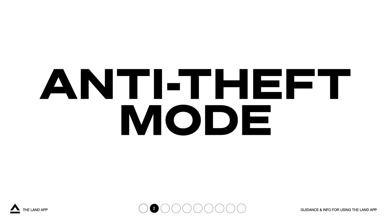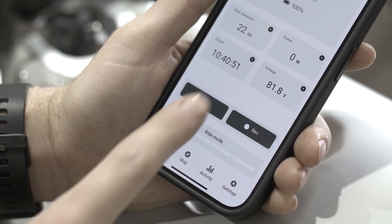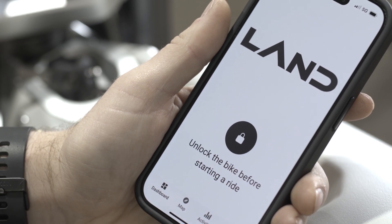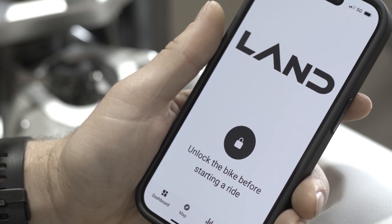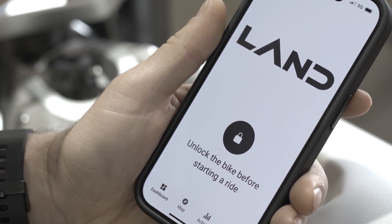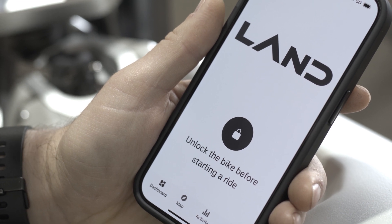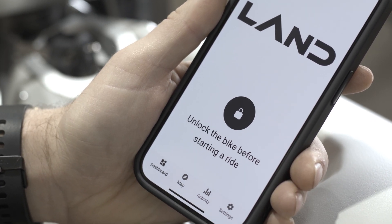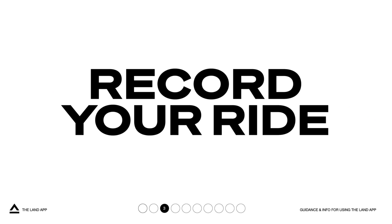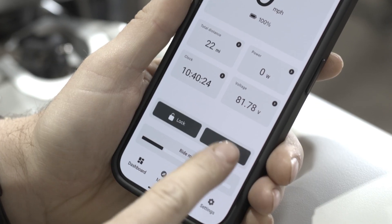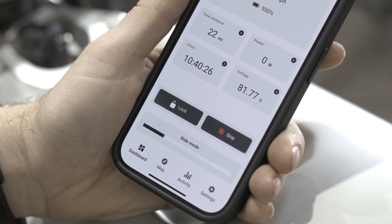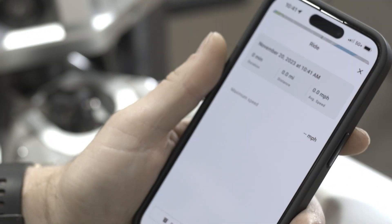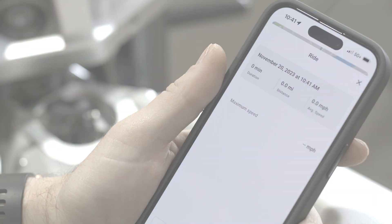Anti-theft: simply tap the lock icon to lock your district and activate anti-theft mode. Ride mode access will be restricted and the app will alert you instantly to any unauthorized activity or movement. Tap the record icon to create an activity log of your adventure. Your precise location and performance data will be stored in the activity section of the app.